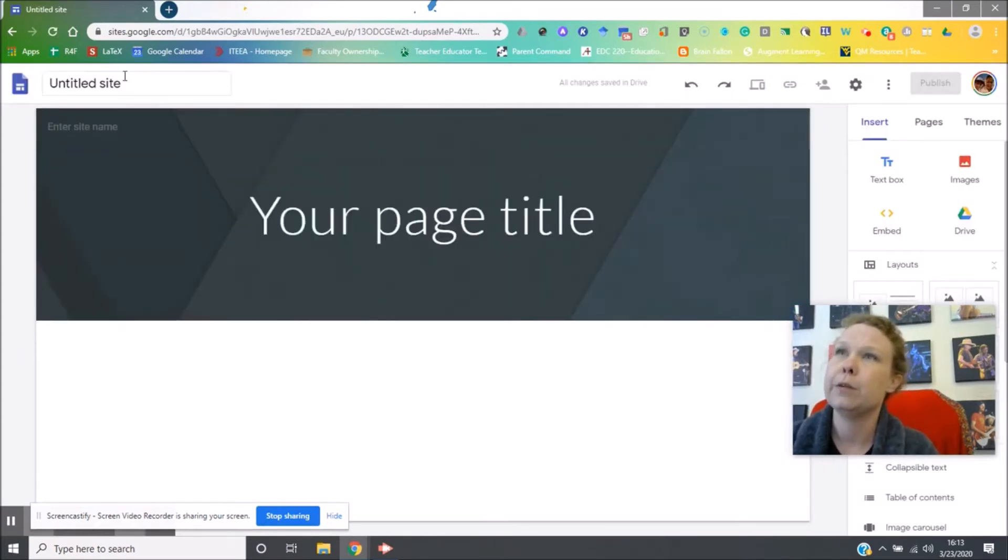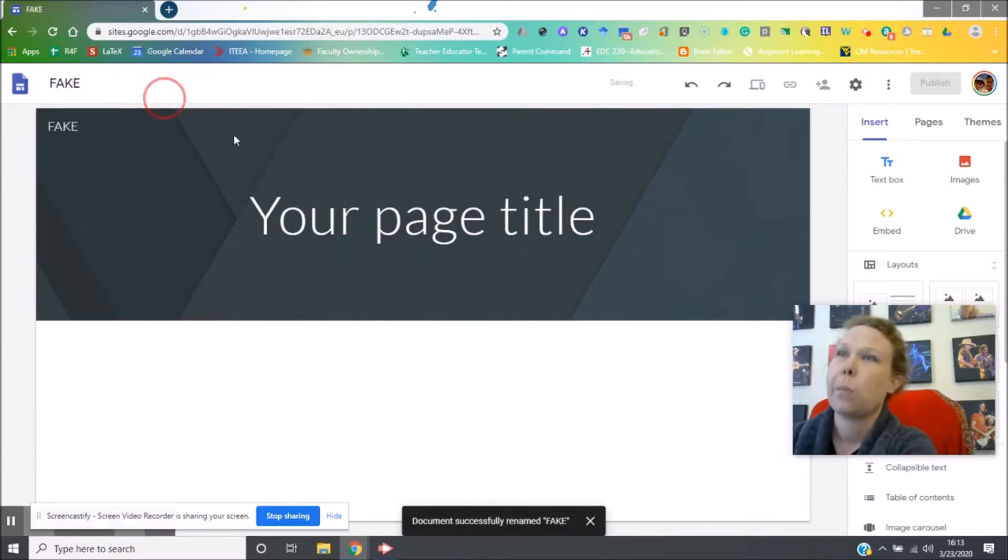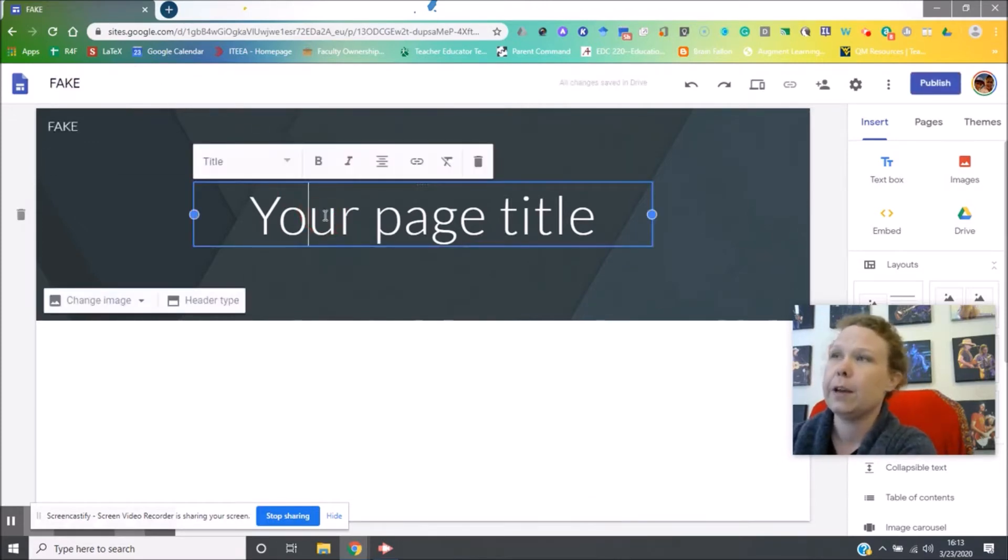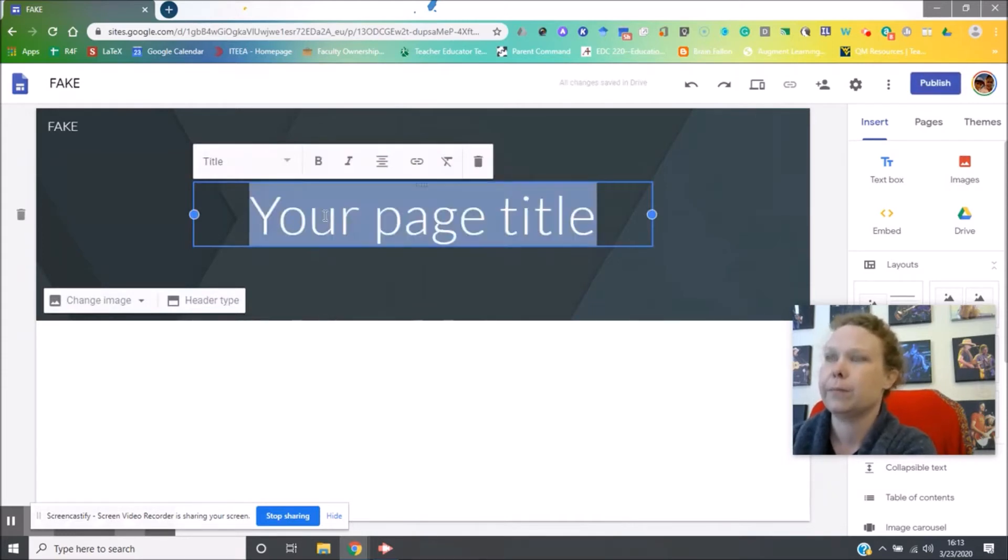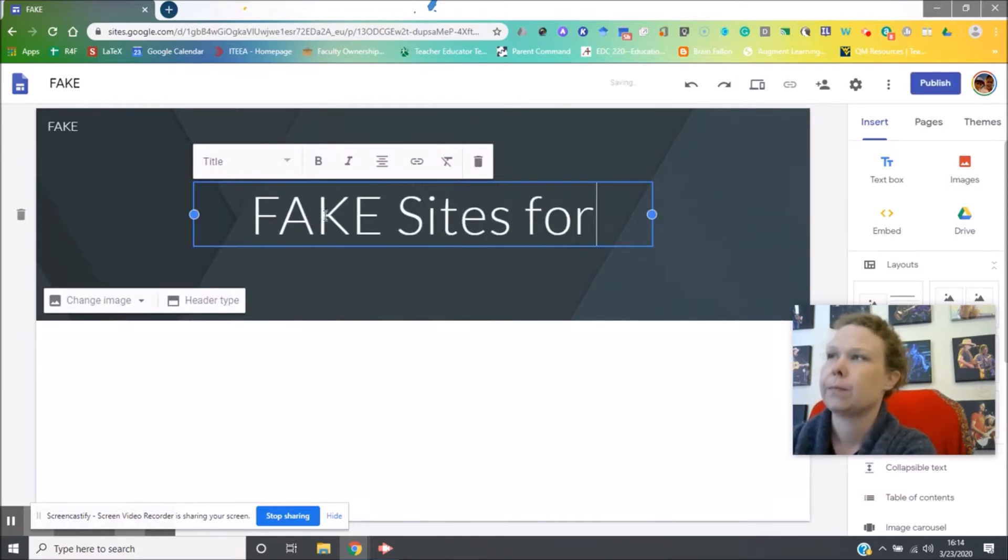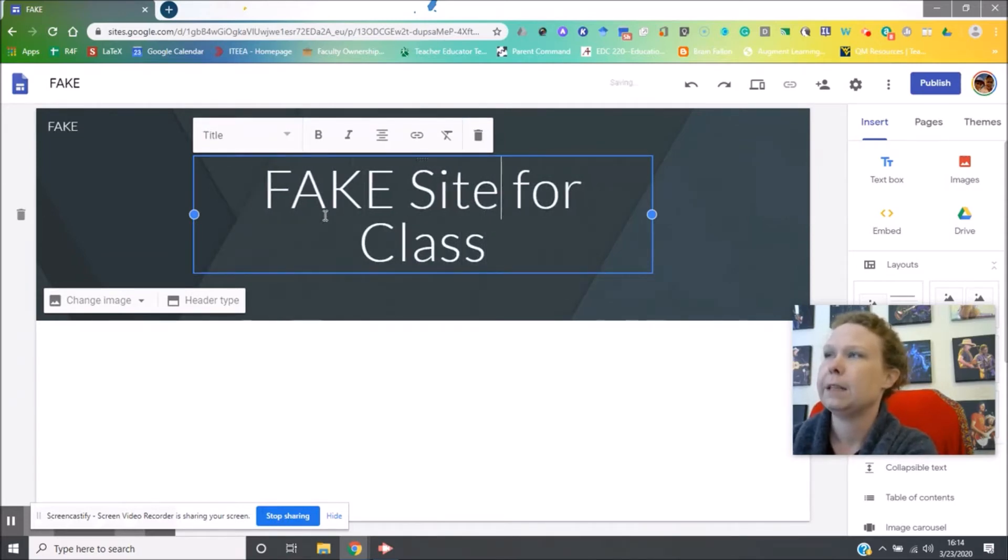So the first thing you need to do is title it right up here. And then I can go in here and change my page title. Fake site for class.